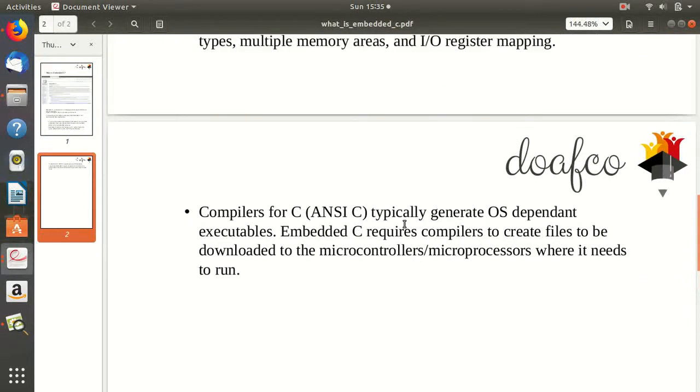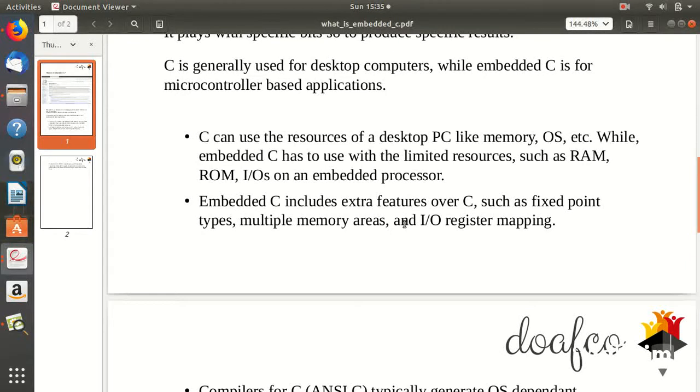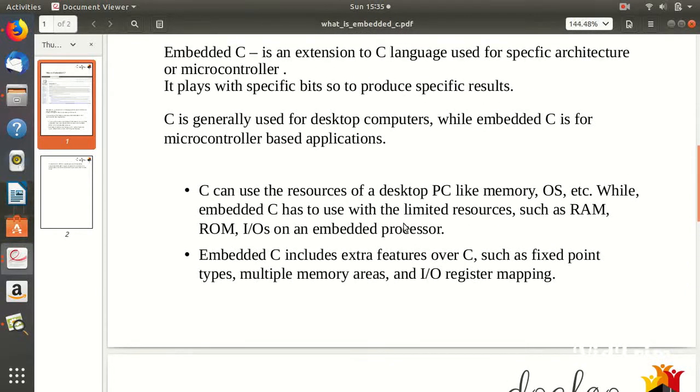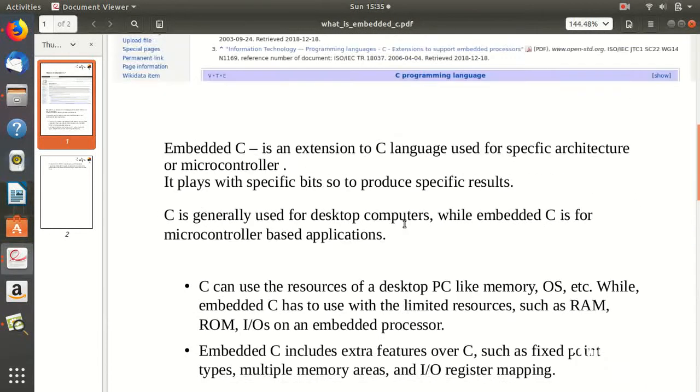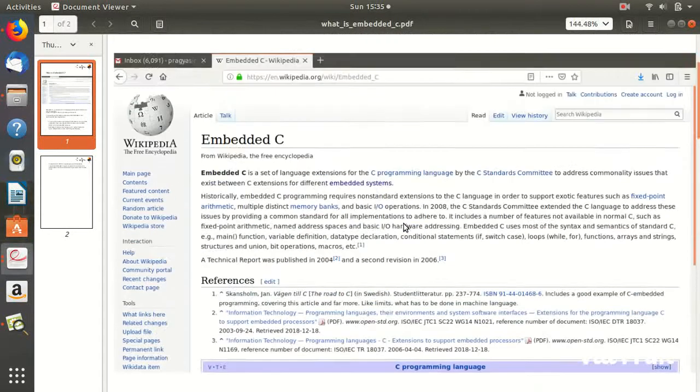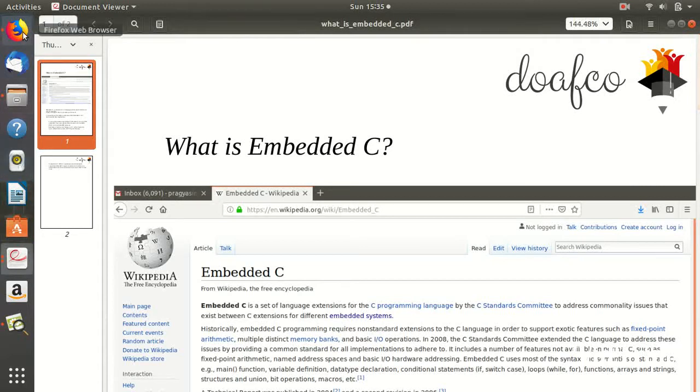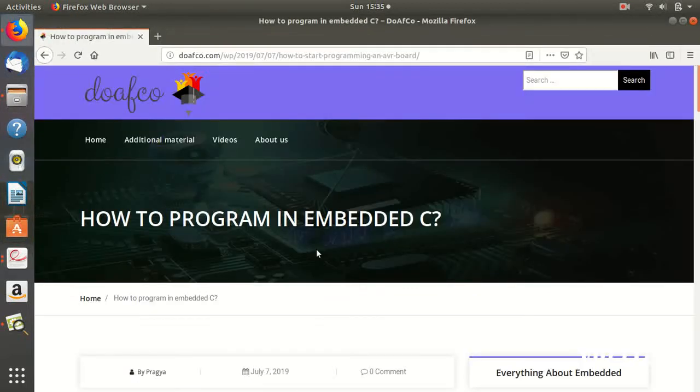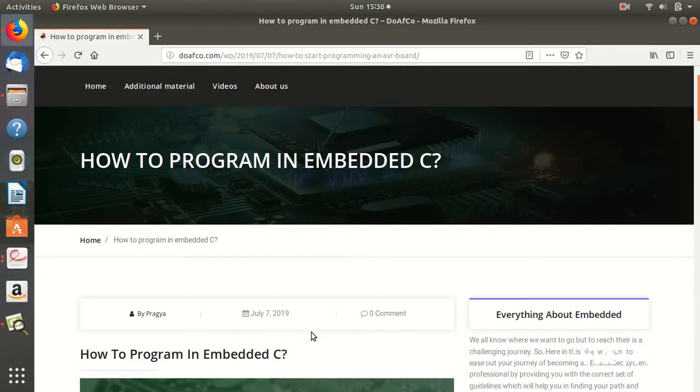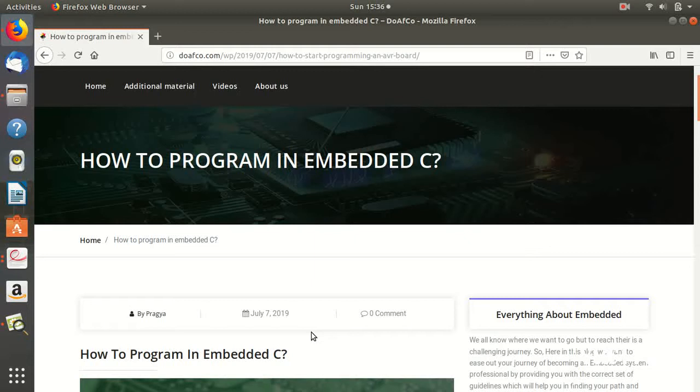You need to understand memory and that particular microcontroller architecture. In my blog I've written about how to program in Embedded C. I'll make a video about it very soon, but I wanted you to go through this blog.